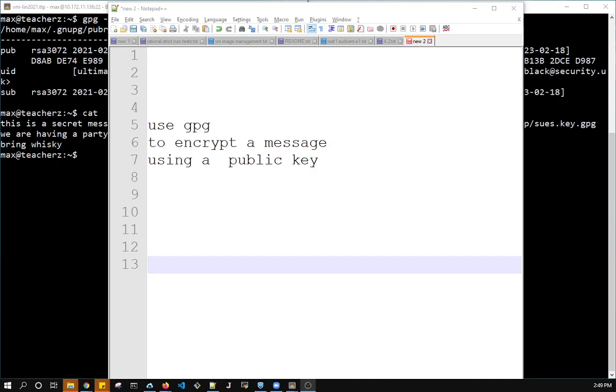Hello everyone. So this is a short video to use GPG to encrypt a message using a public key. Both parties have already created their own public-private key pair, and you can look at the previous video to see how to do that.